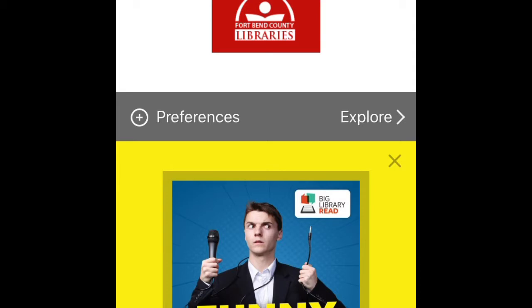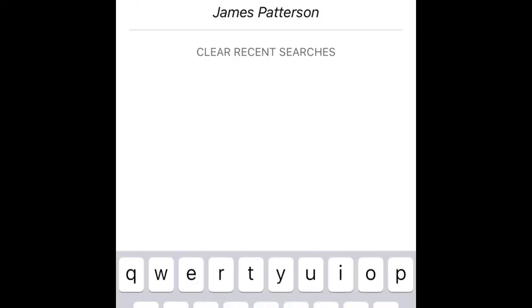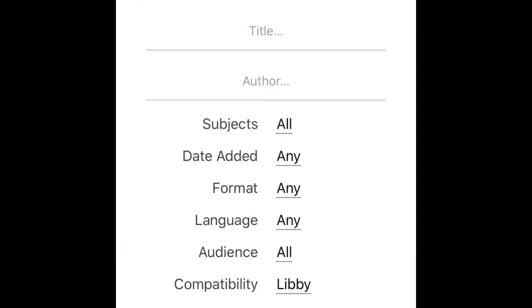There are several different ways that you can search for books. On the top left corner there is a magnifying glass where you can search for a book by either typing in the title of the book, the author's name, or a keyword search.